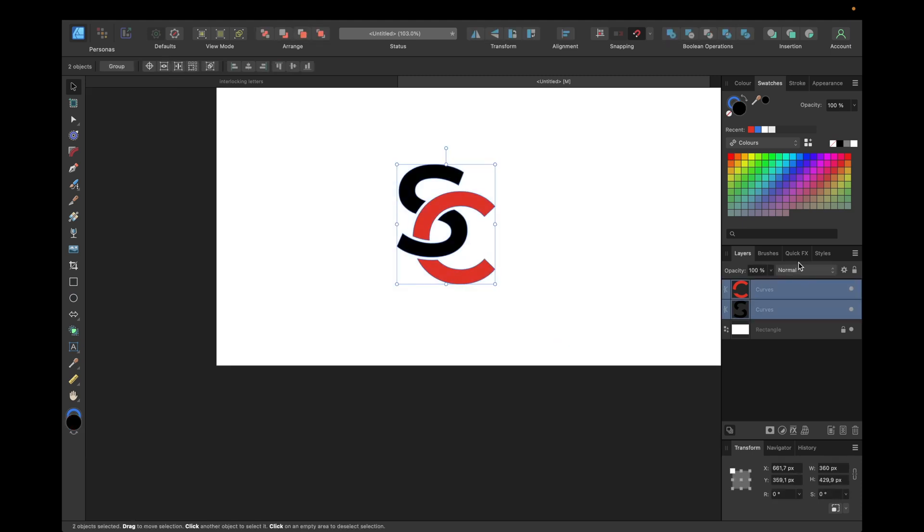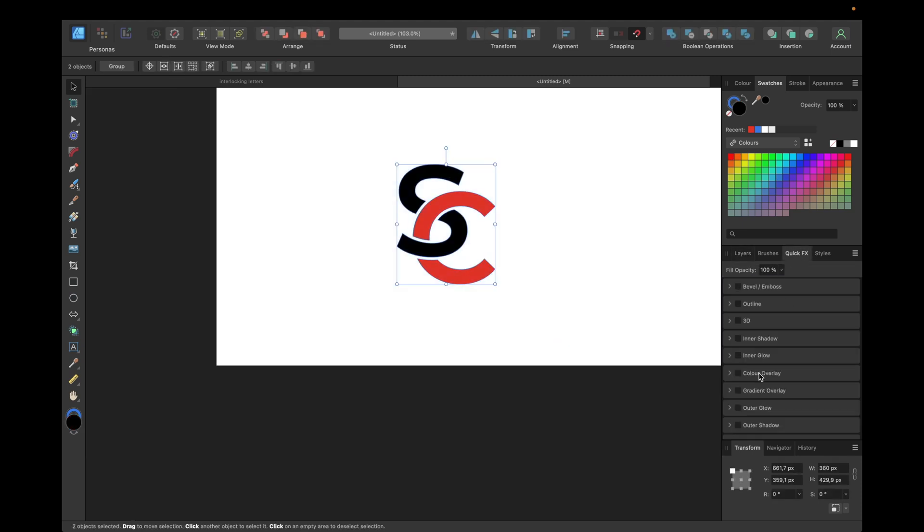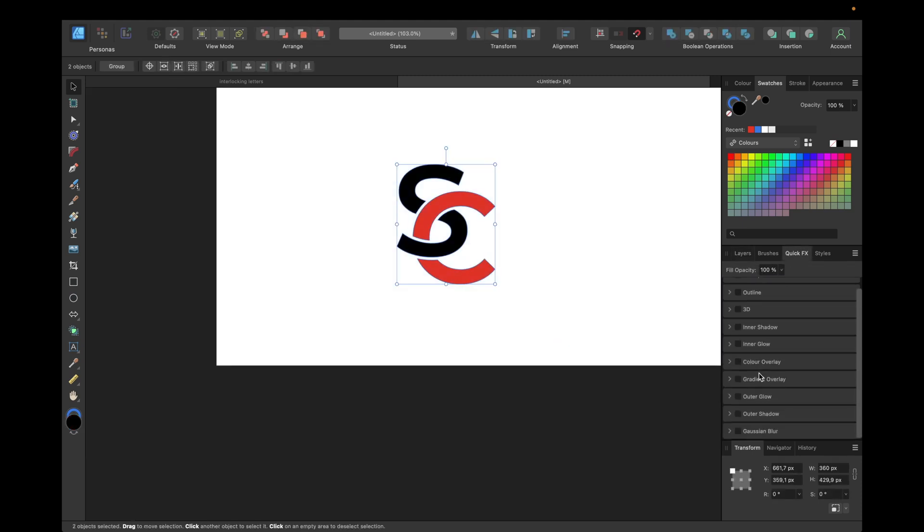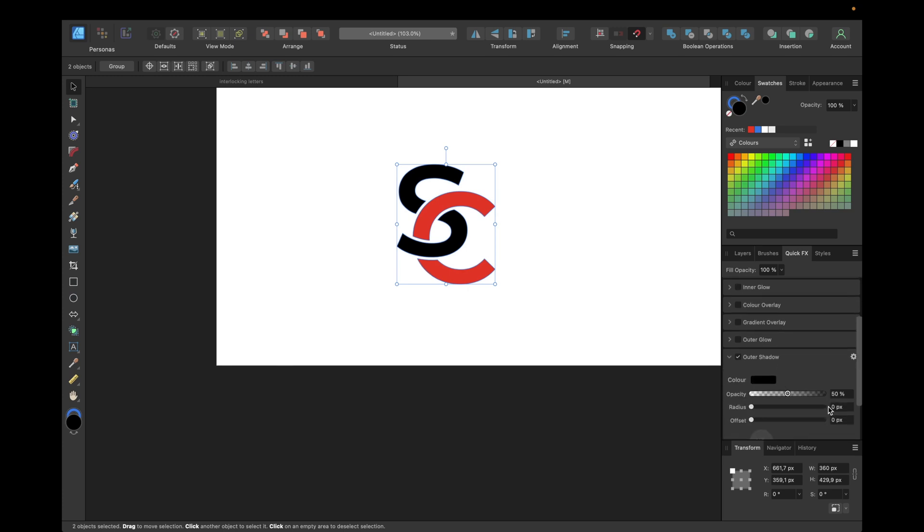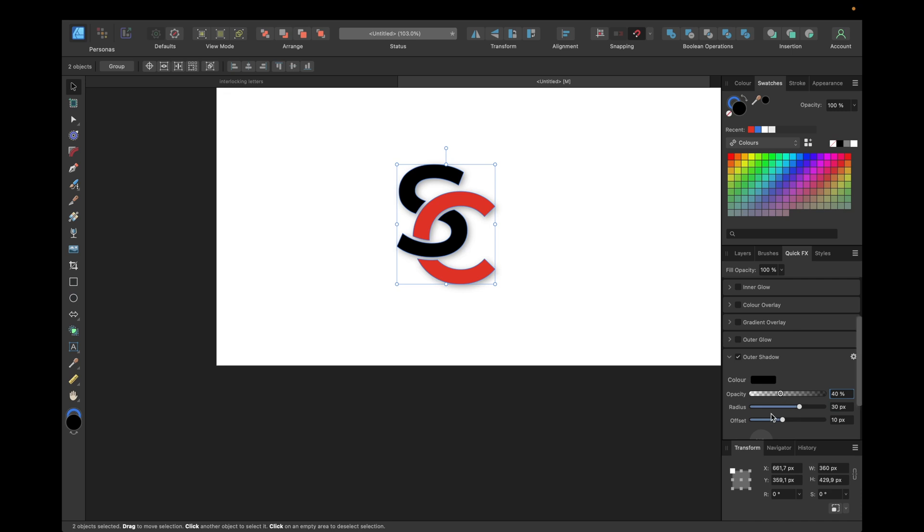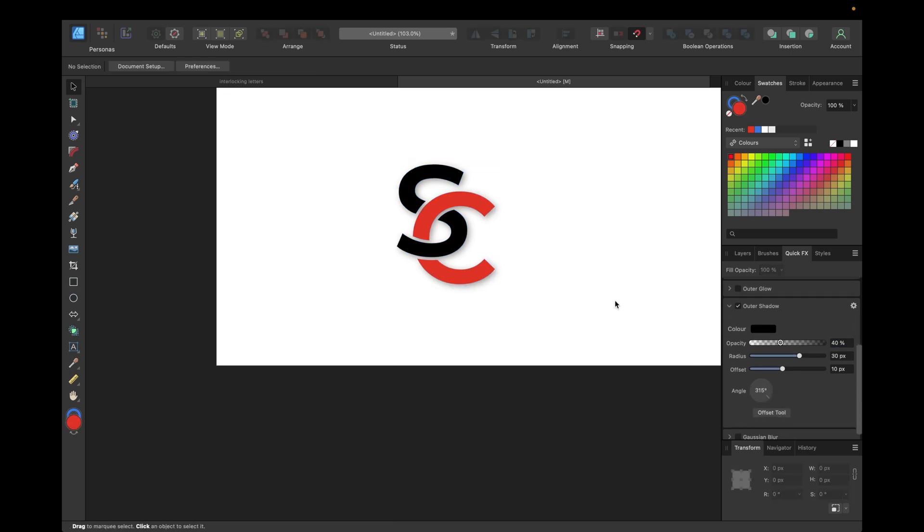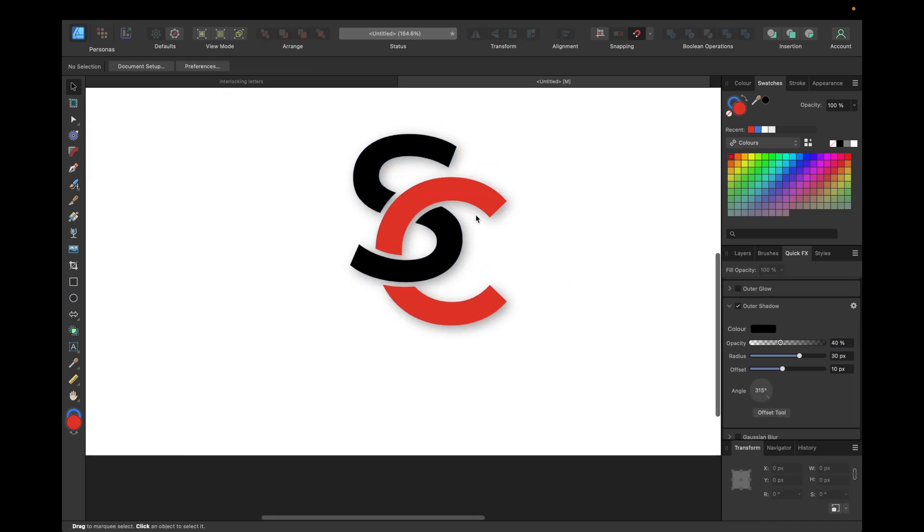We could also give a little shadow through Quick FX. Go to outer shadow where it is right here, and something like 20 and 50 and 10, or something like 30 and here 40 should look good. That way it makes the interlocking letters pop out of the background.